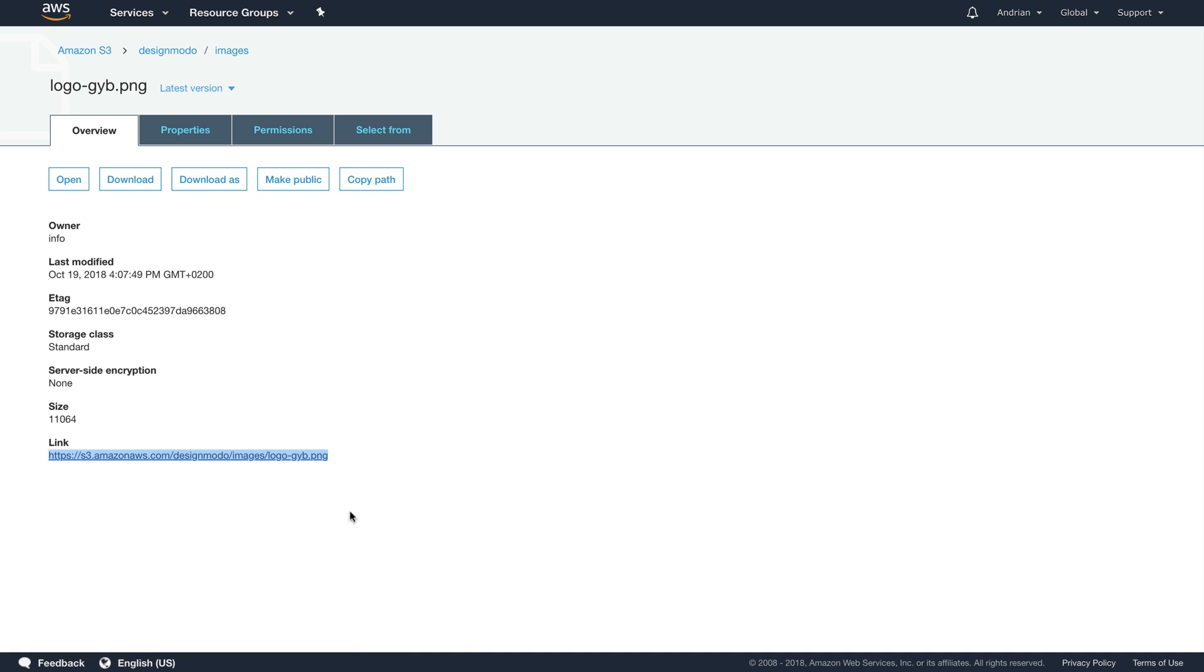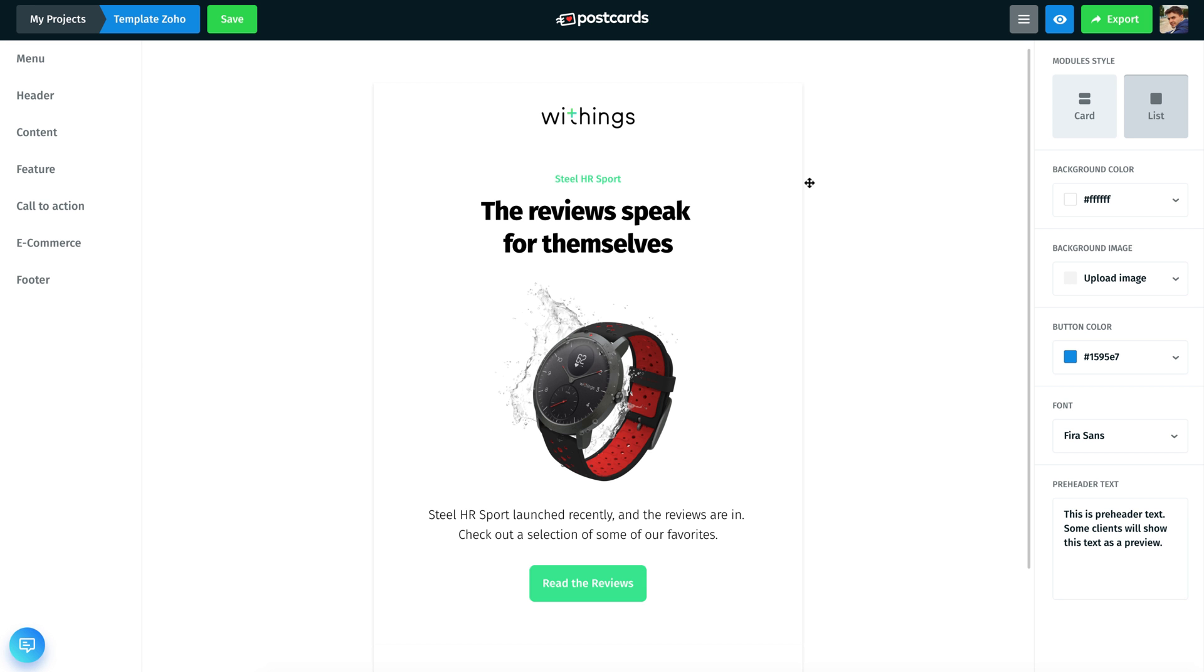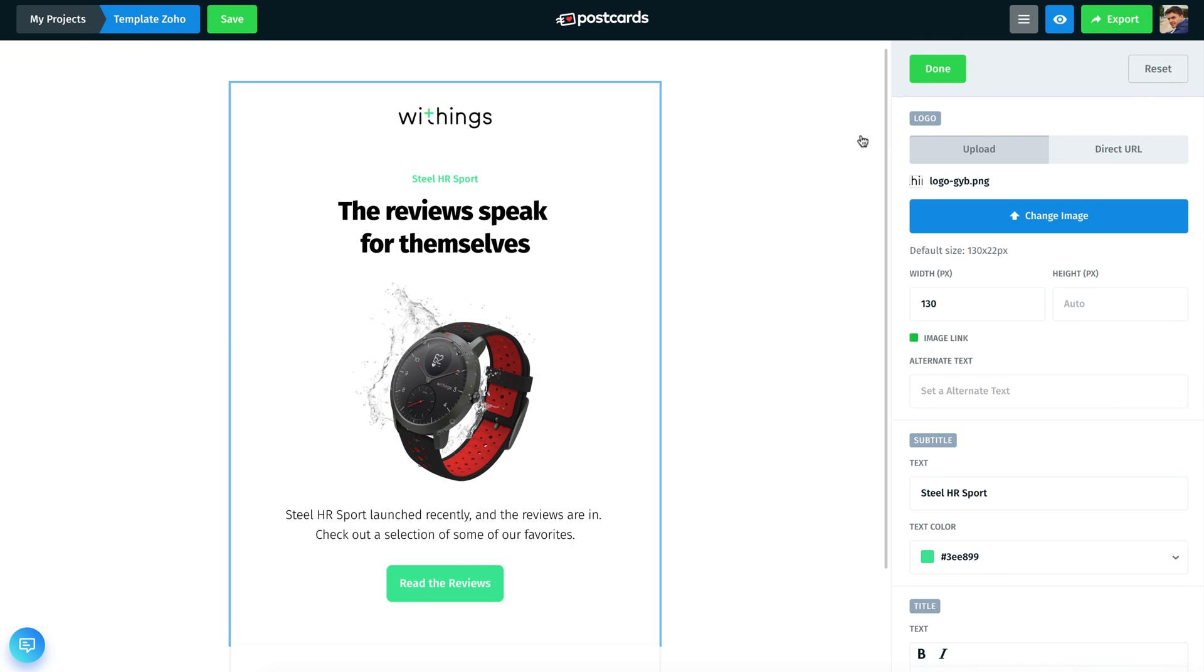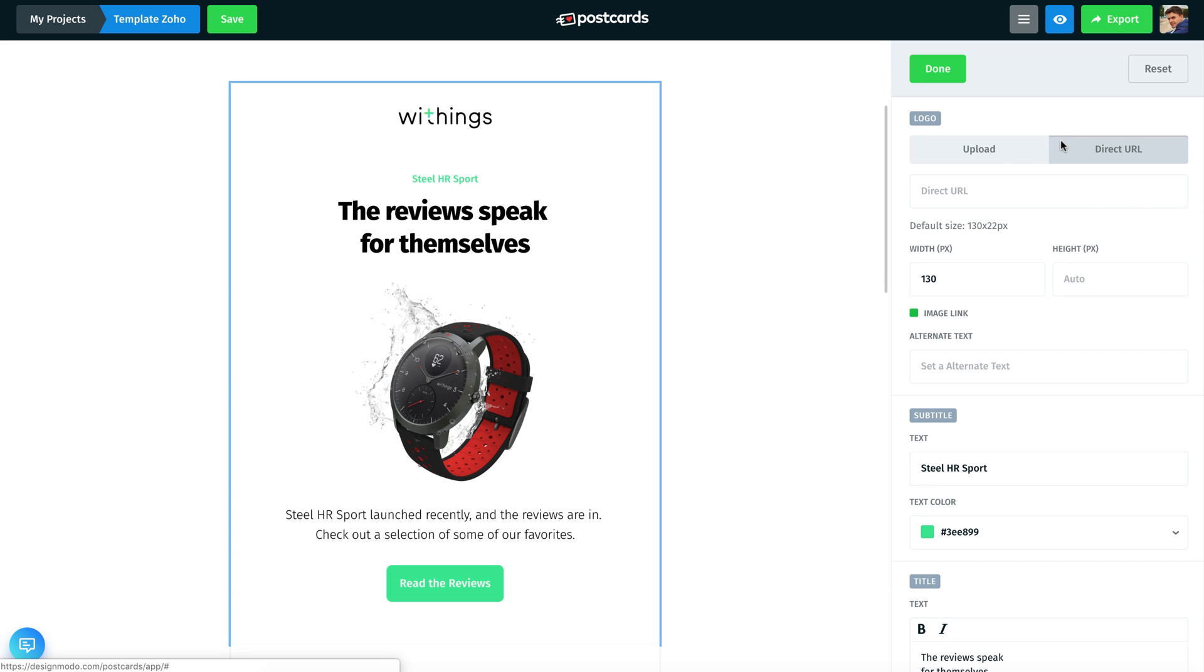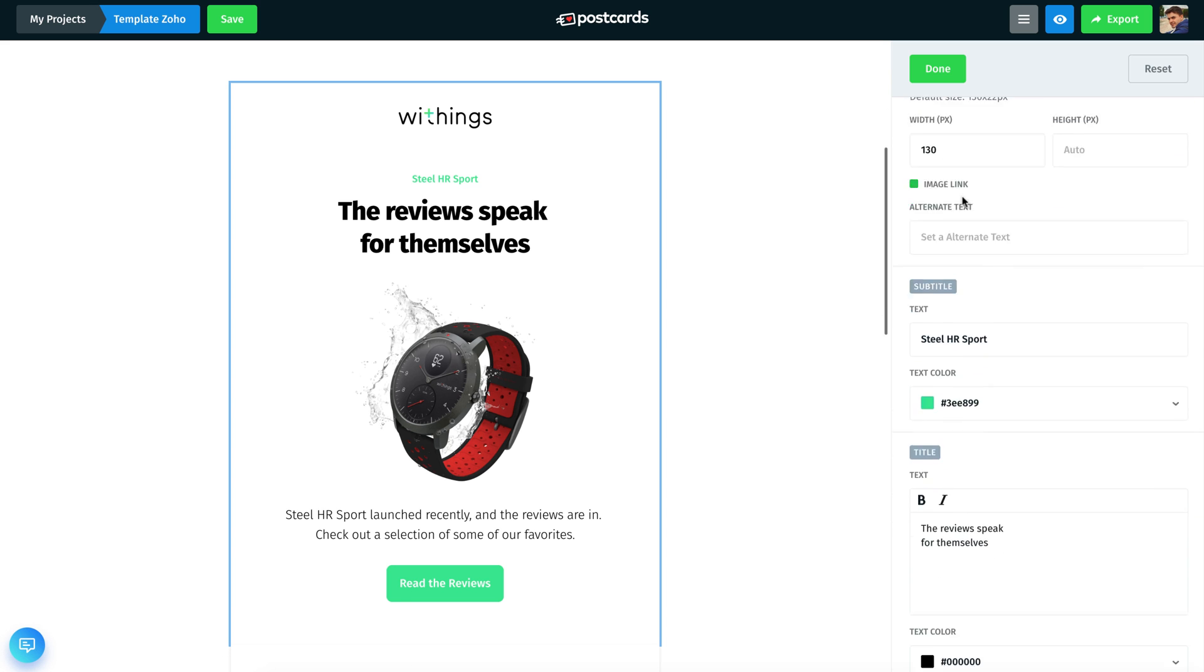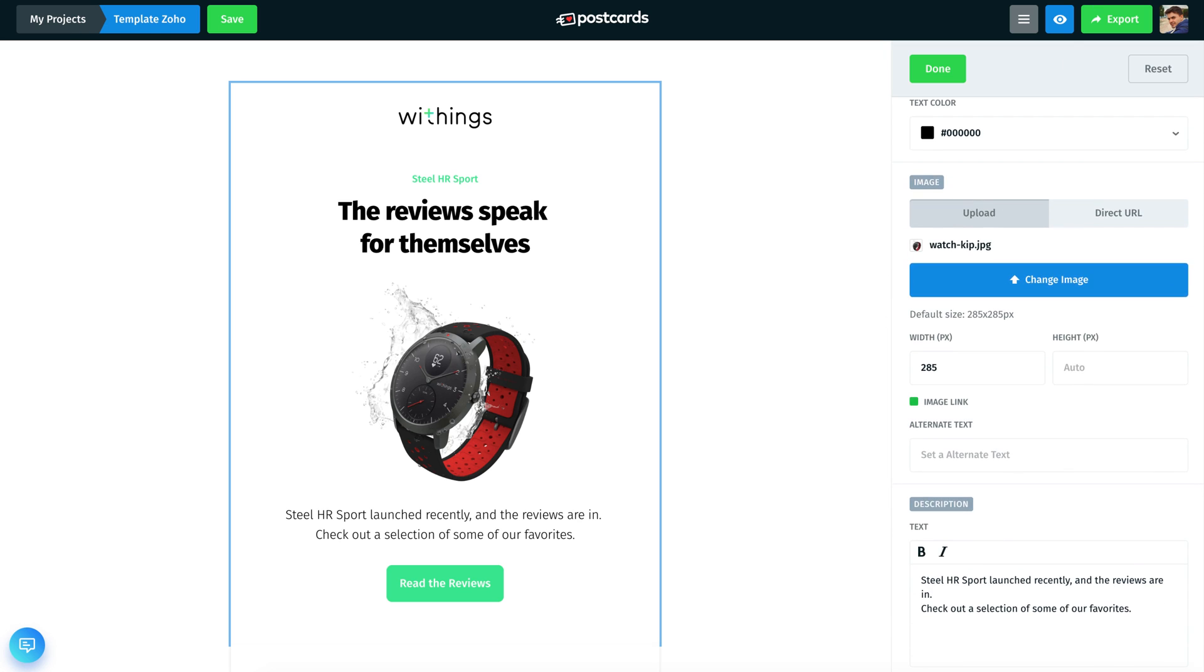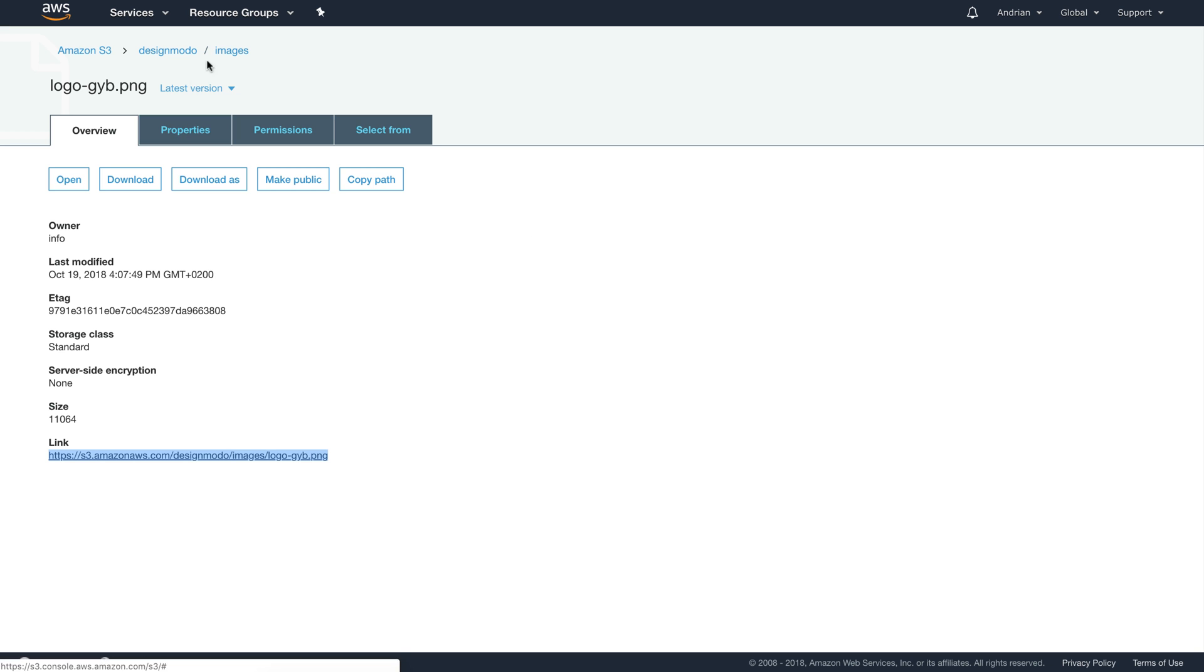Continue by opening the Postcards app and edit the first module. Here, in the right sidebar, choose Direct URL and paste the copied link. Your images are now loaded directly from Amazon server.